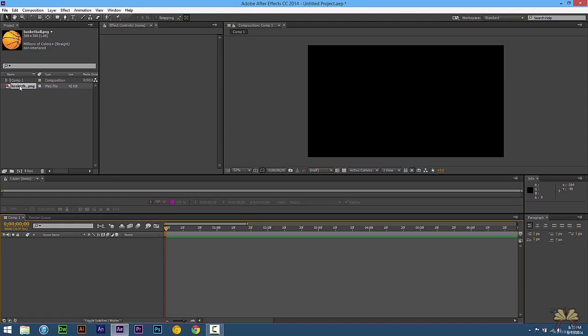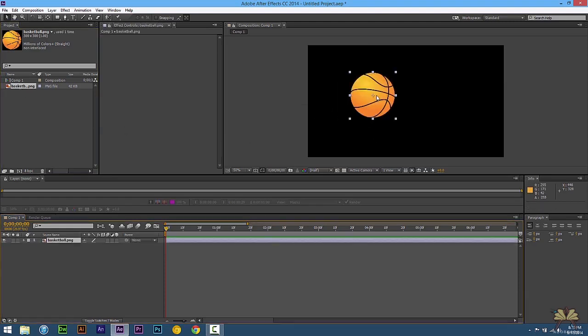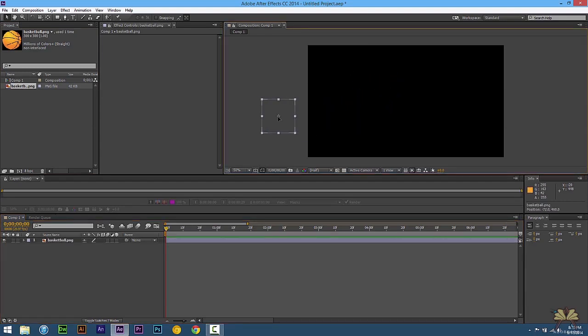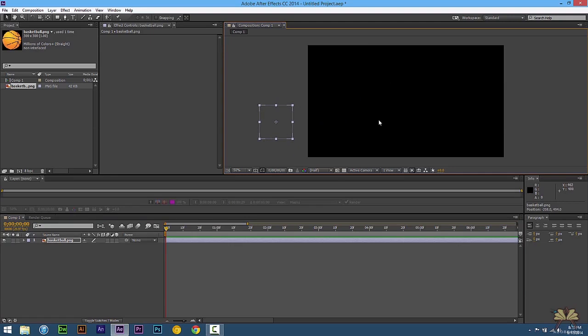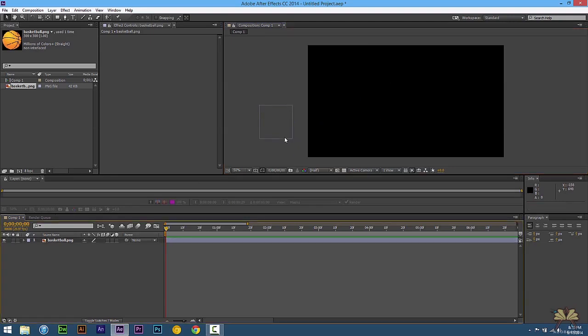Right here I have a basketball PNG file. I'm just going to bring it onto the stage and scale it a little bit. Now the idea is that the basketball is going to start off the stage and then bounce onto here.